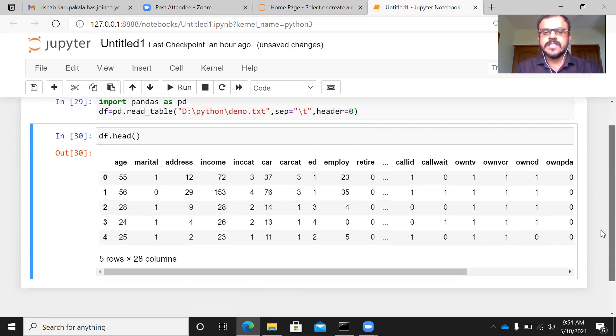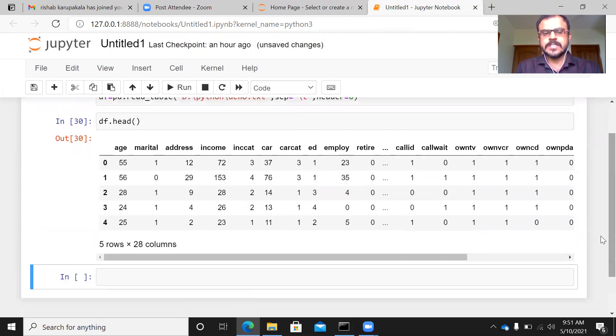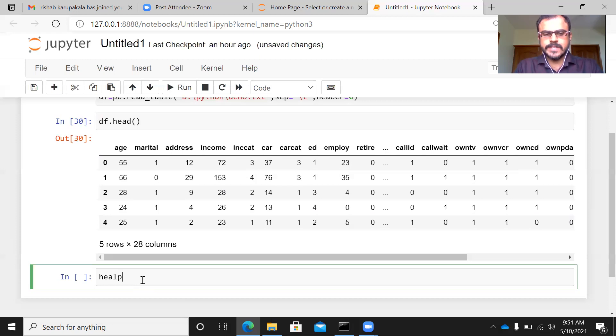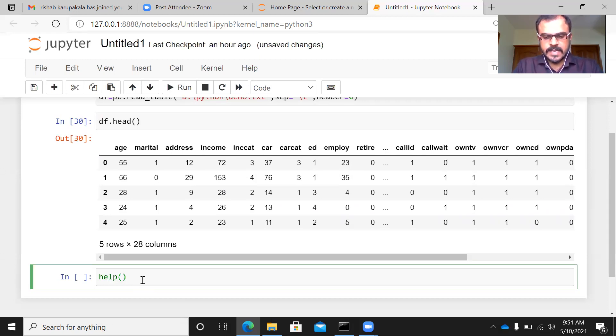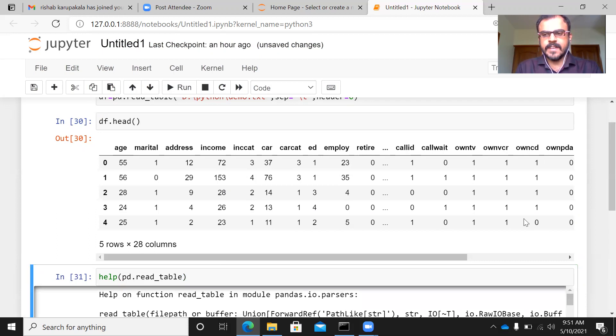Now, in case you are interested to explore this command further, what you can do is you can simply use the help function. Let me give this correct spelling. It is help of pd.read_table. Let me go ahead and fire this.